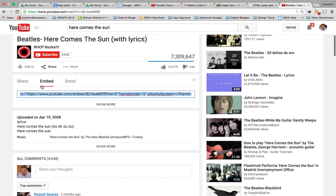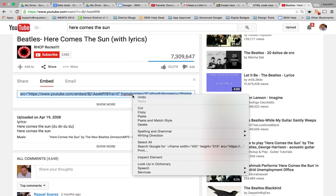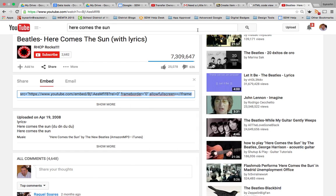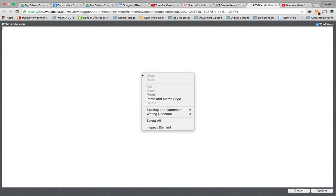And that embed is going to give me a box that looks like this with a lot of code. We want to make sure we get all of it. We copy that. We come back to our HTML code window and we paste.